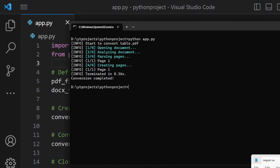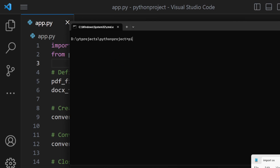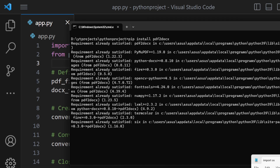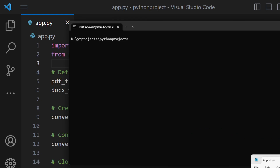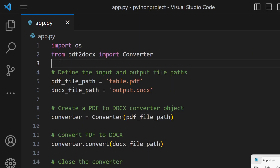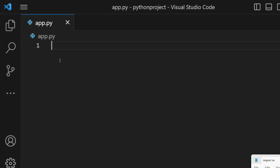In order to do this, you need to have this library installed: pip install pdf2docs. This is the library required for this purpose, so simply install this package using the pip command.